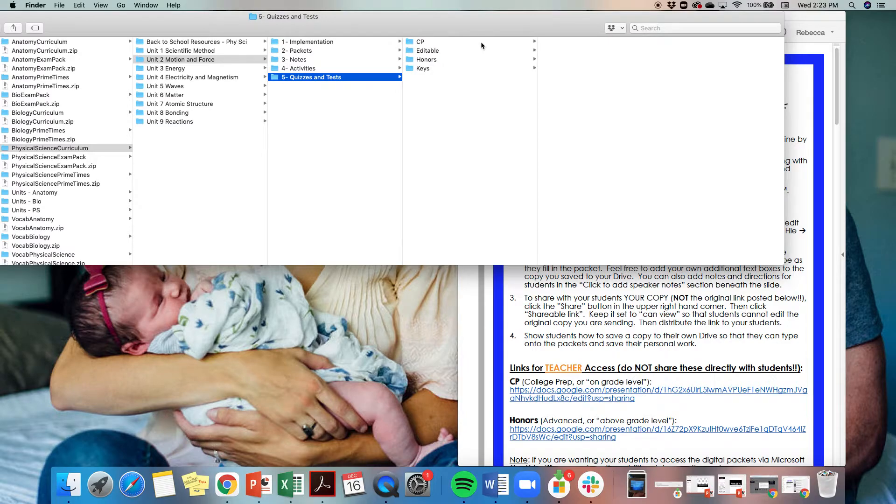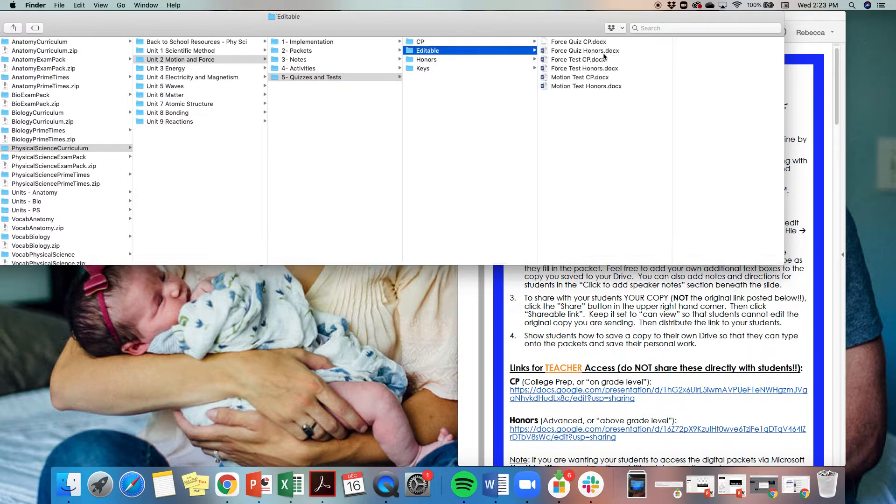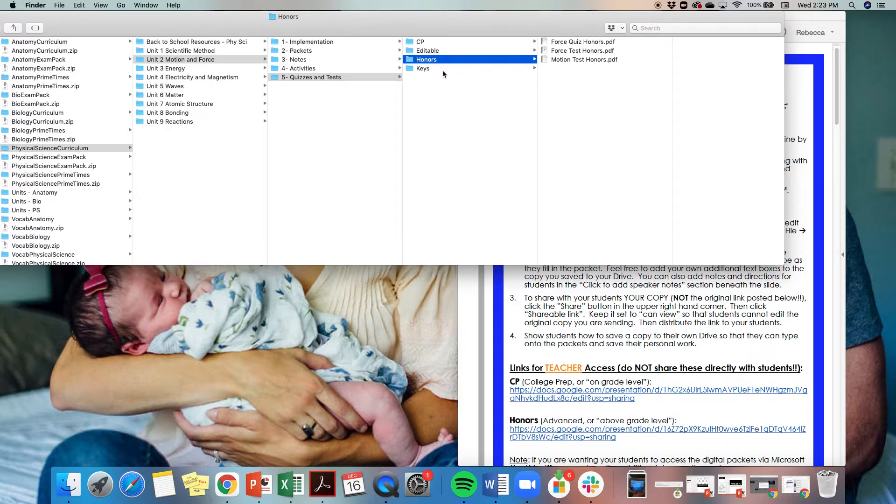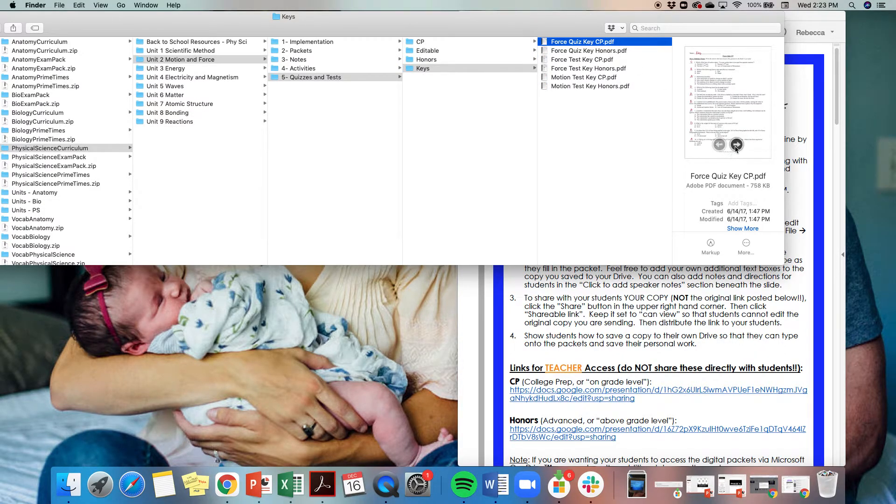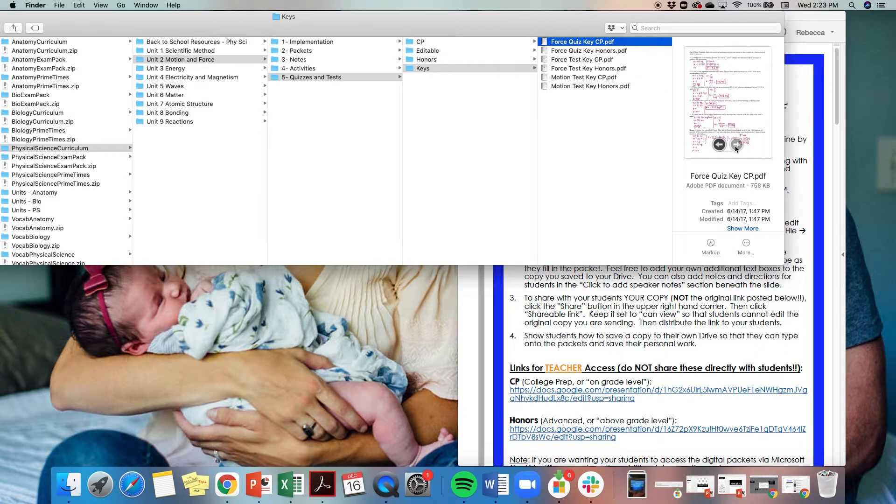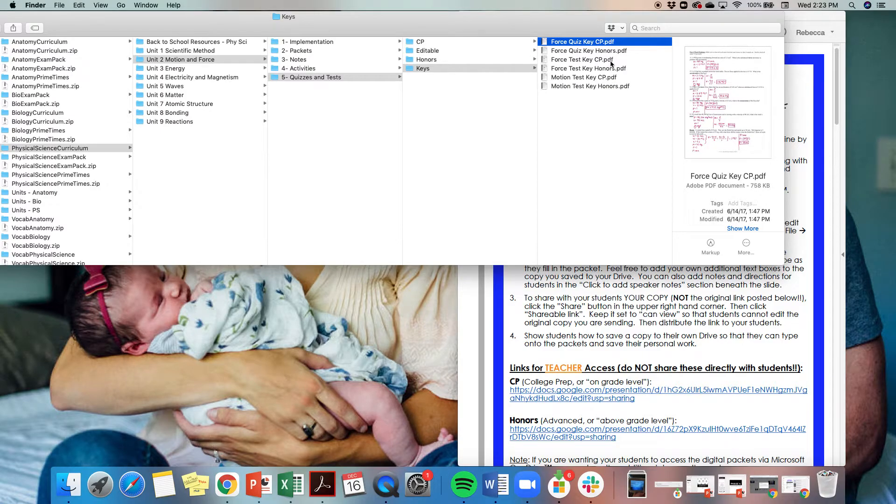Last but not least are all of your quizzes and tests. They do come in an editable format and are differentiated for CP and honors. Then I have detailed handwritten answer keys where I've worked through every problem for you.